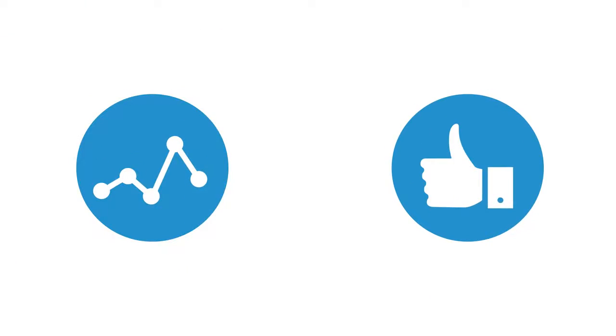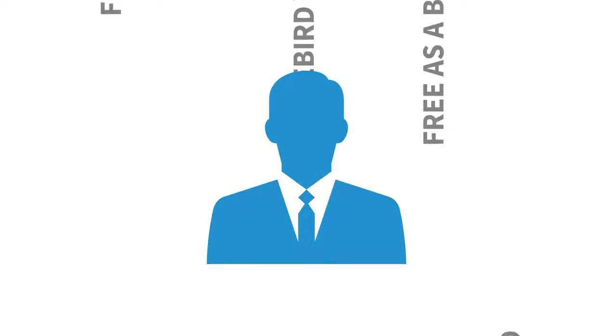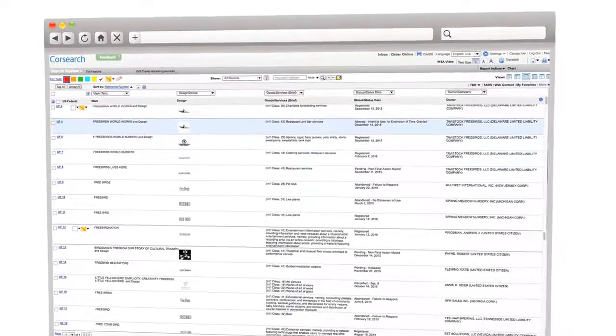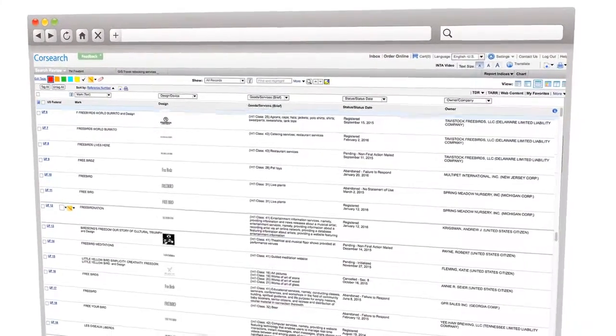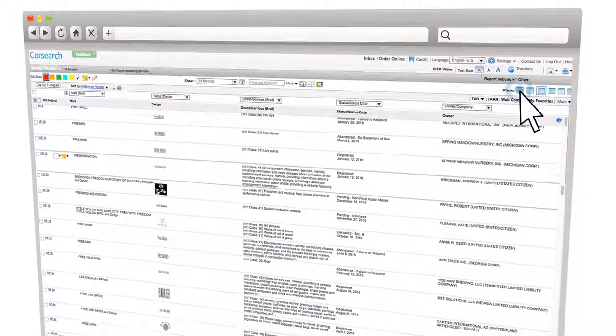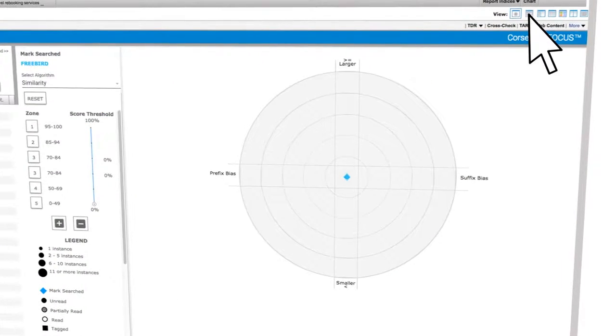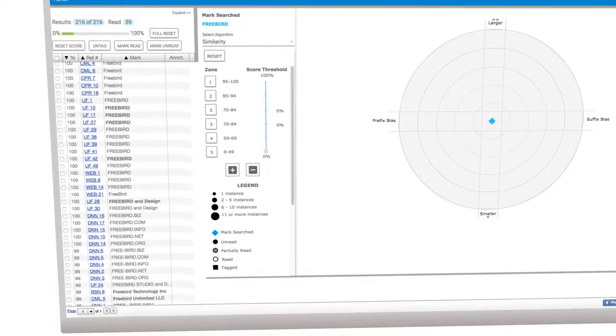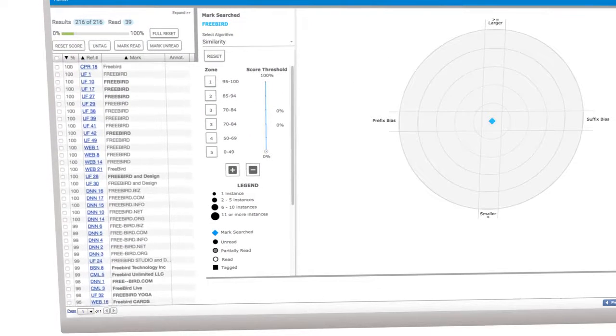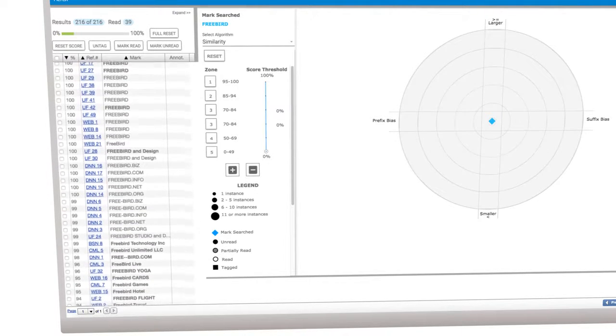CoreSearch Focus uses clear, objective benchmarks to lift the practitioner above the data smog and away from the serial review of trademark search results. This helps refocus the professional on the mark being cleared, allowing practitioners to easily study the relationship of each potential conflict to that mark.